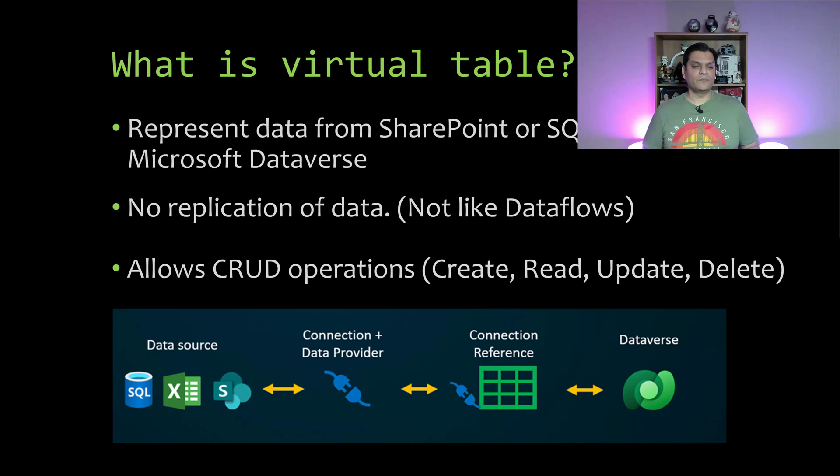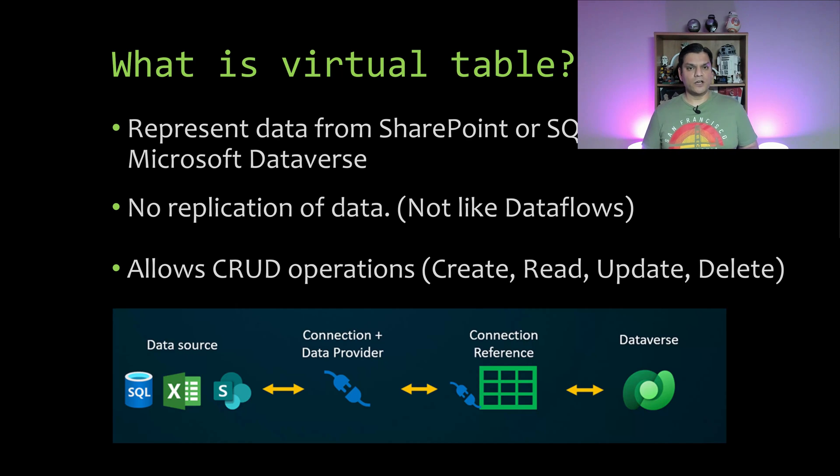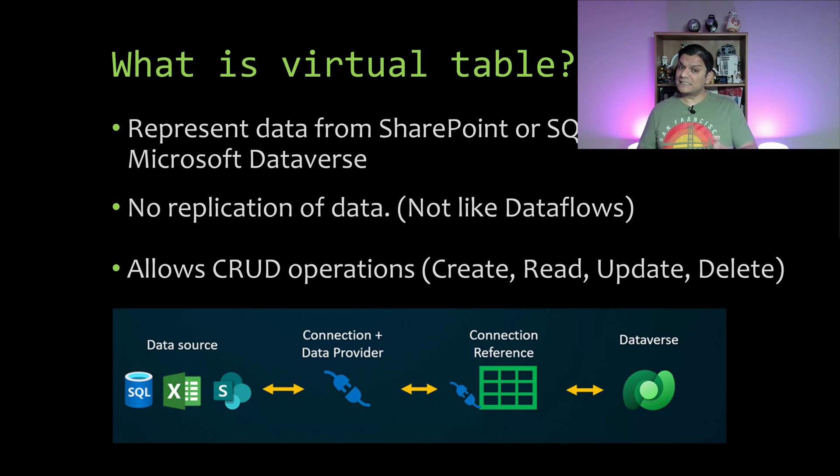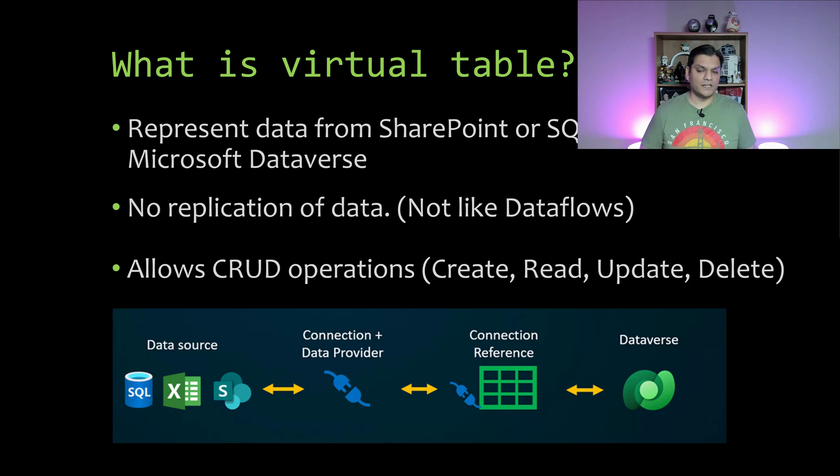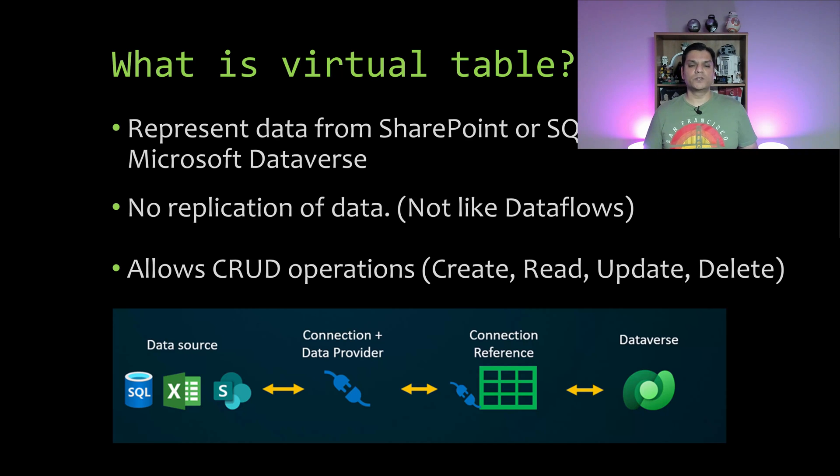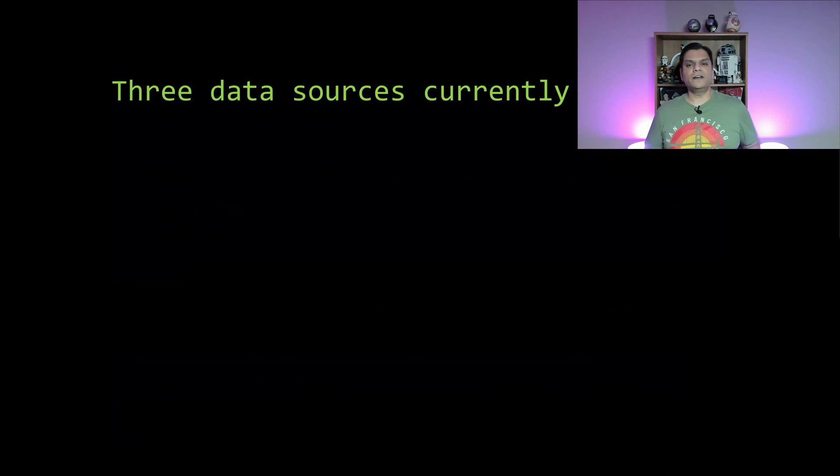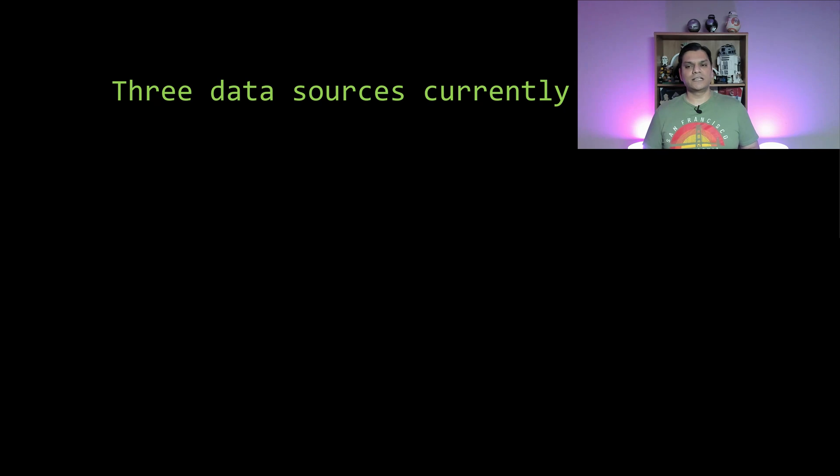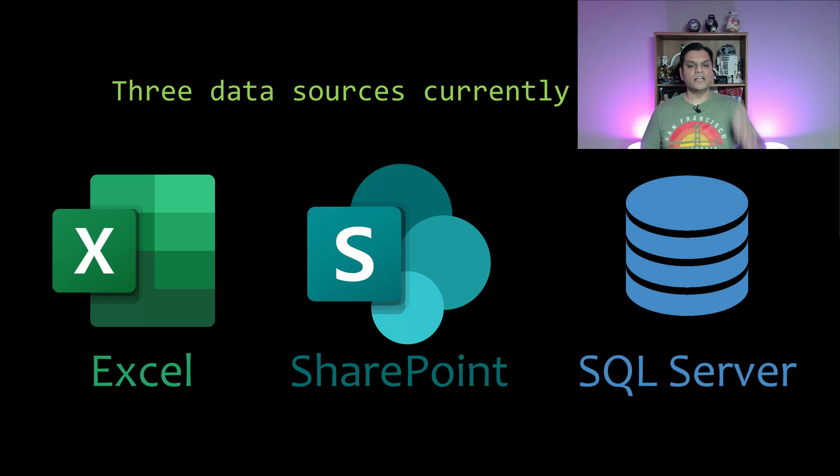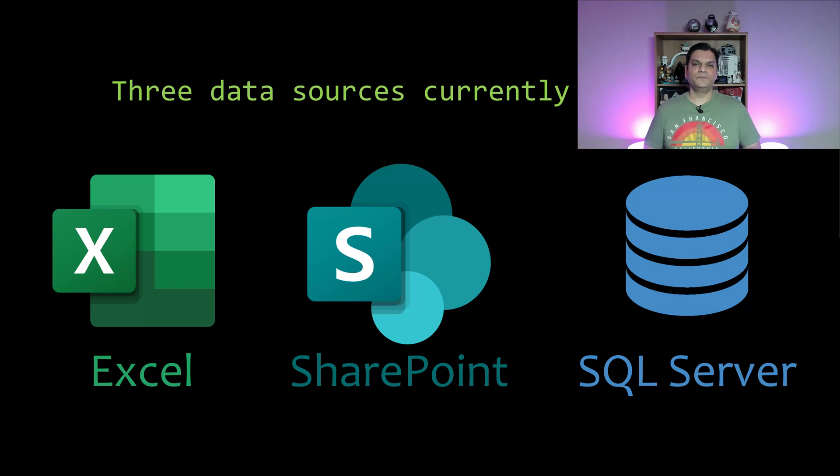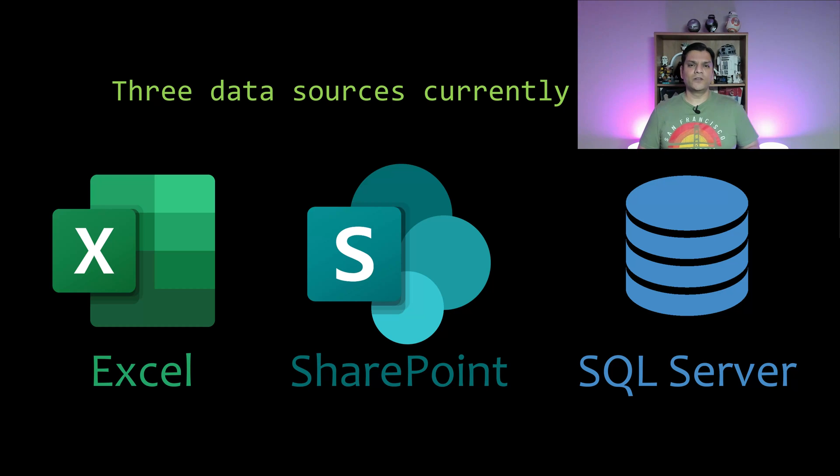So here's an example. As you can see, there are only three options for these virtual tables: SQL, Excel, and SharePoint. Over there you go ahead and make a connection using all the existing connectors that you may already have in your environments, or you can use the connection reference to those connections and then pull that into Dataverse. Right now there are three data sources that are currently allowed: Excel, SharePoint, and SQL server. So does that make sense? Are you and I on the same page? All right, now let's go and take a look at how this actually works.